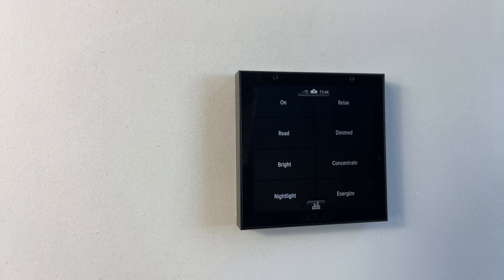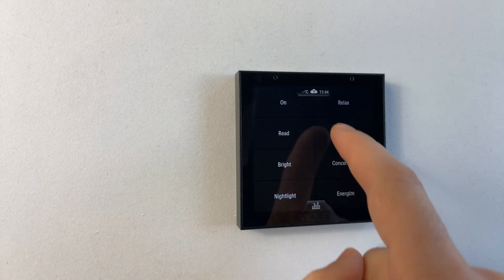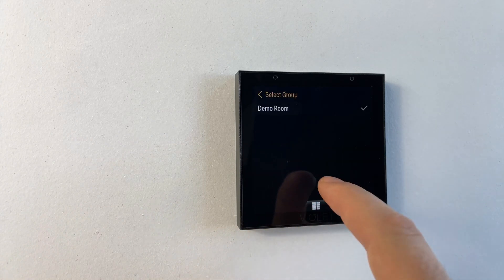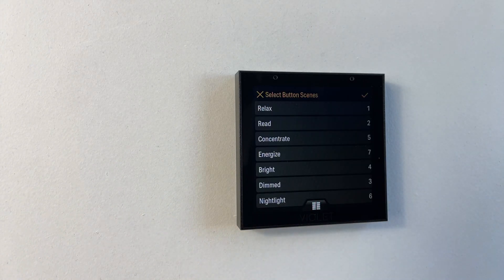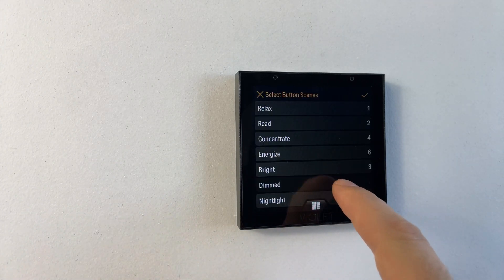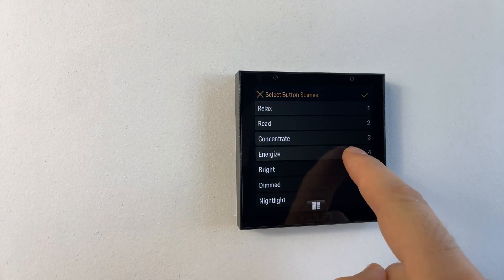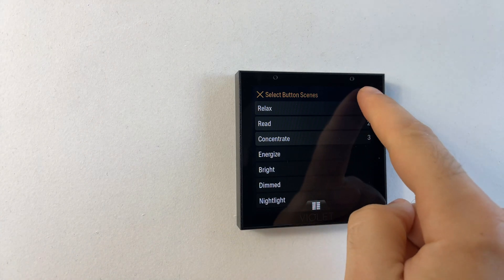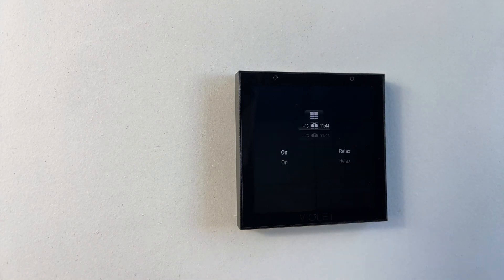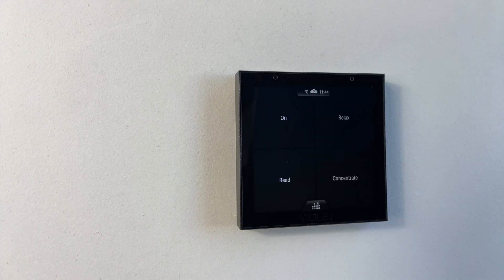We don't have to select all seven though. If we come back into the settings menu and remove them down to three scenes, we can see now we have our three scenes and our on-off button.